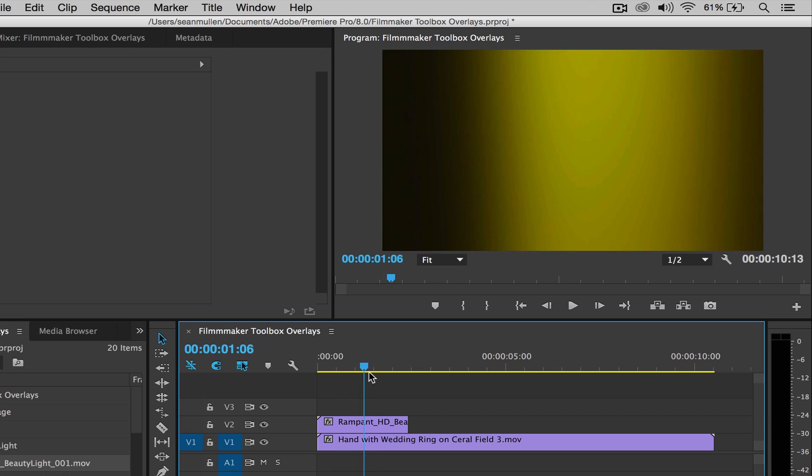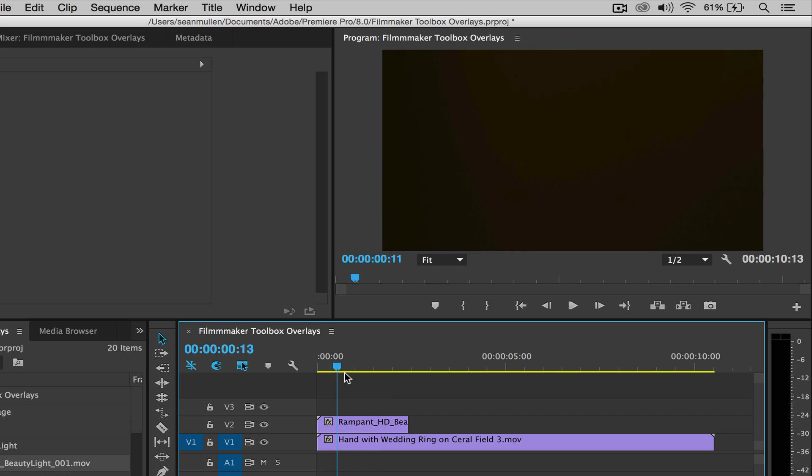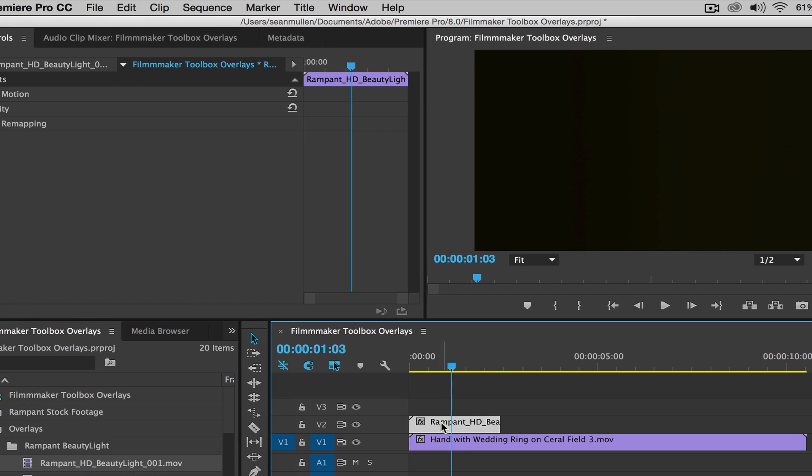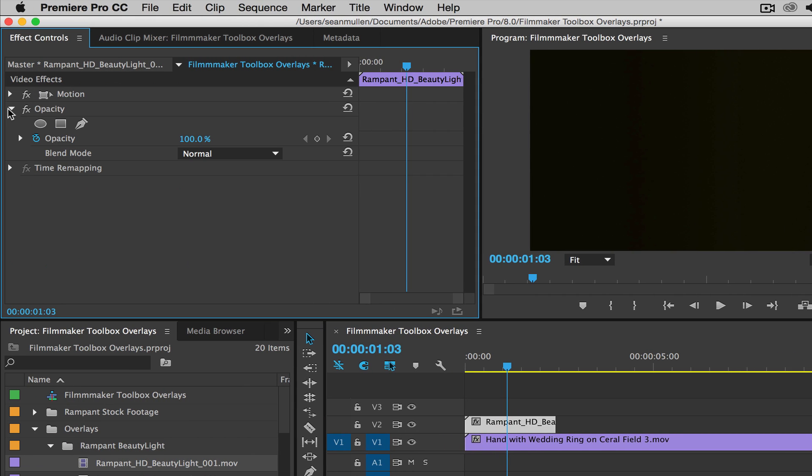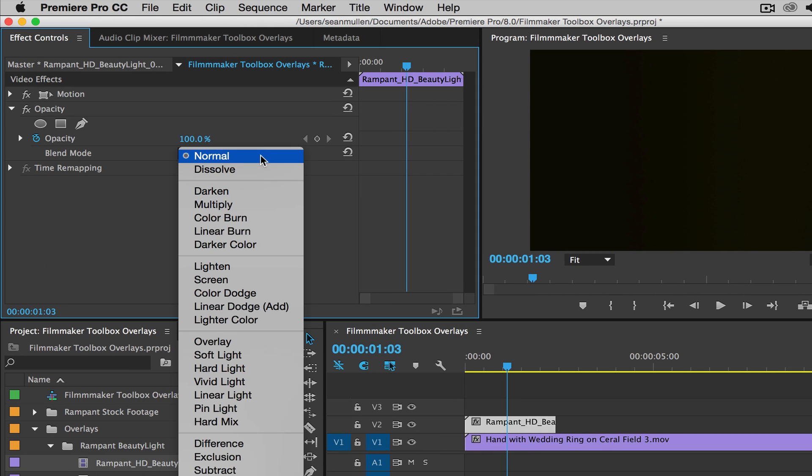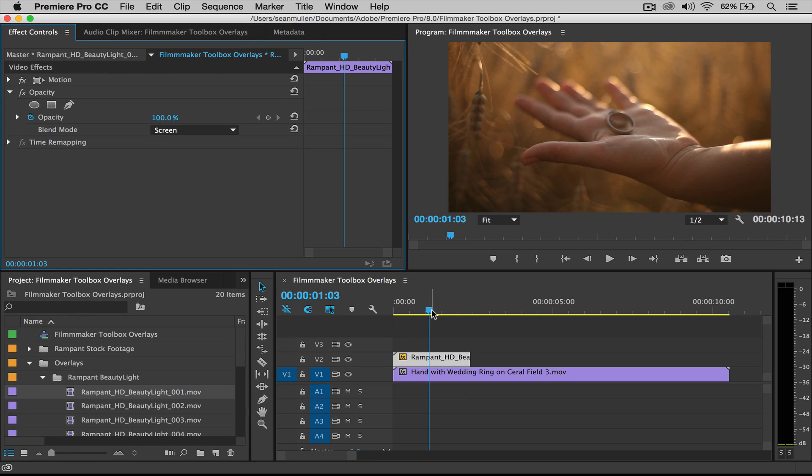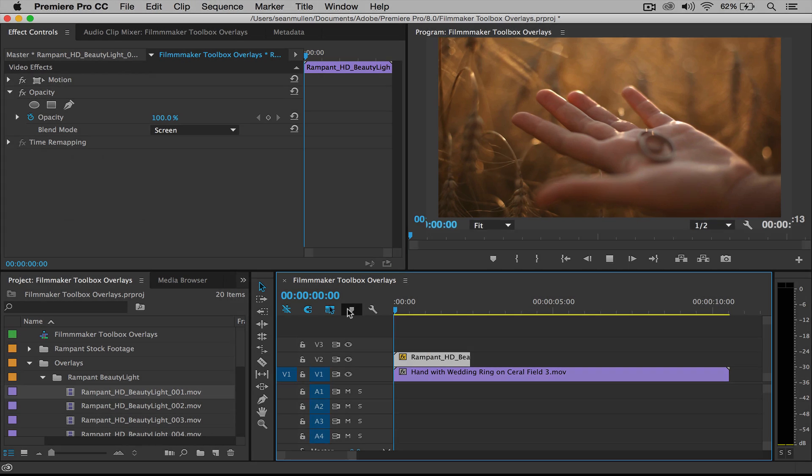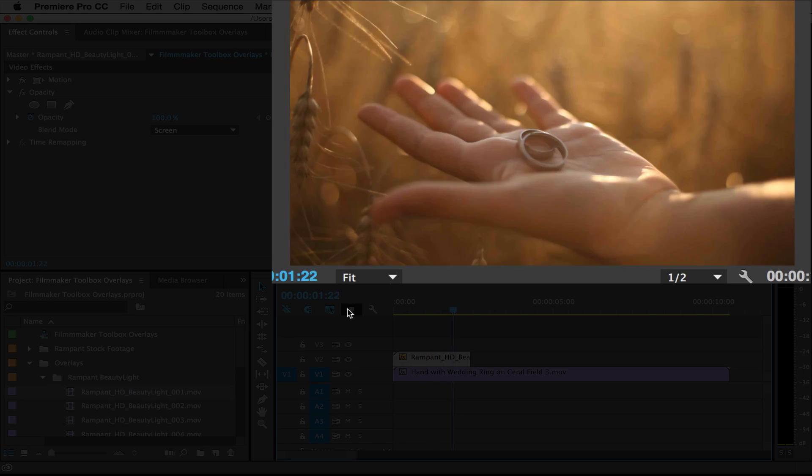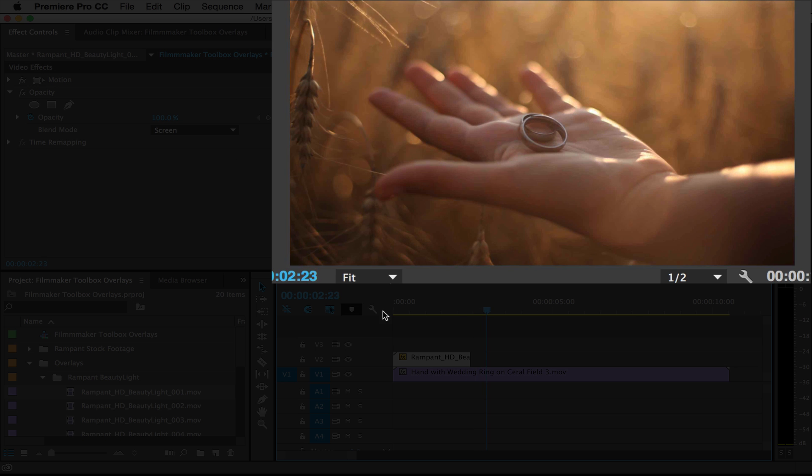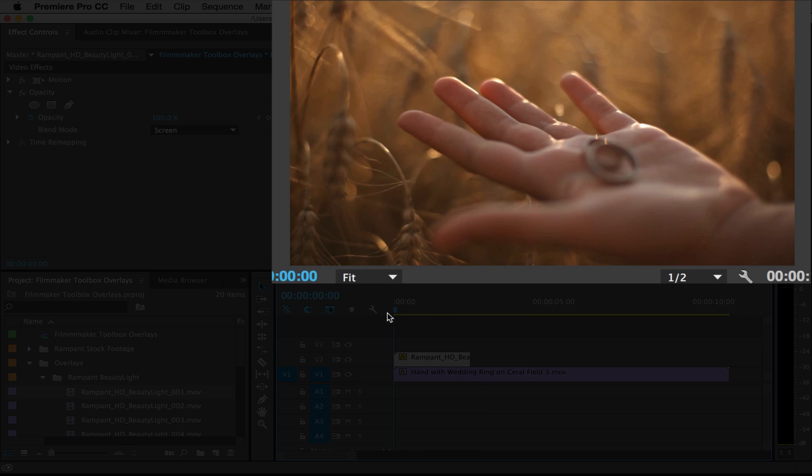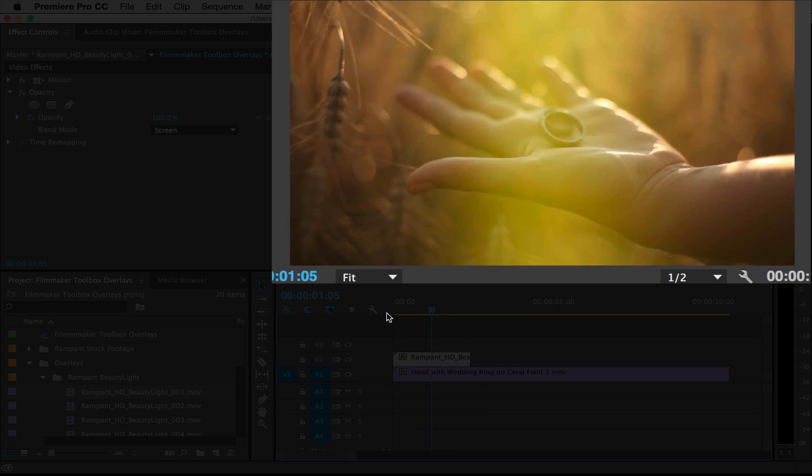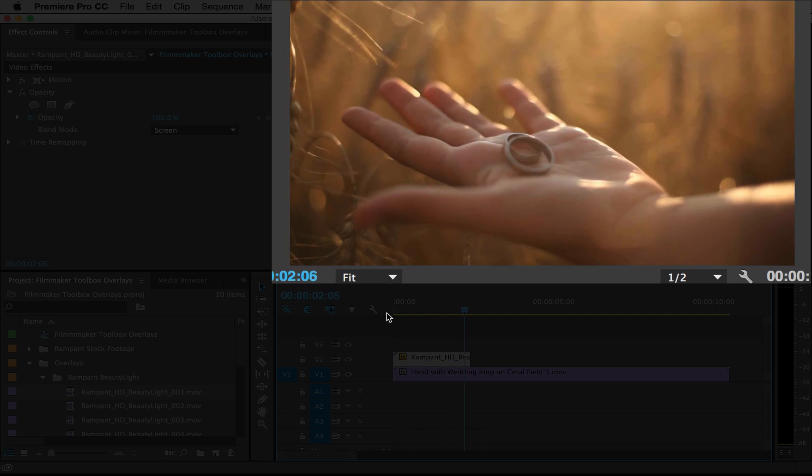Now all we have to do is get rid of that black, right? We just want the light to show through. So to do that I'm going to click on the effect. I'm going to go up here to the effect controls, twirl down opacity, then go from blend mode. I'm going to change it from normal to screen. And I'm going to roll this back and play it. And there you go. There's the beauty light effect over top of our footage and it looks fantastic.